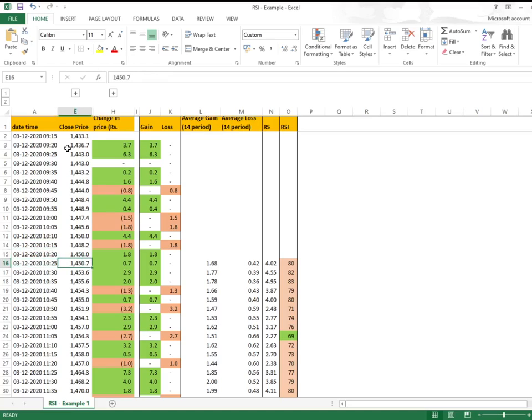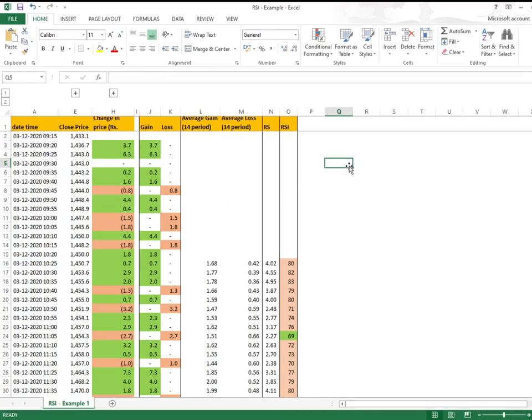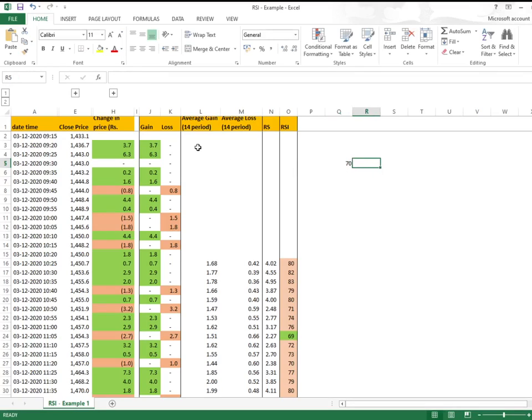We counted and this is our 14th period. If we are considering 14 times 5, that's 70 minutes, basically almost one hour and ten minutes.